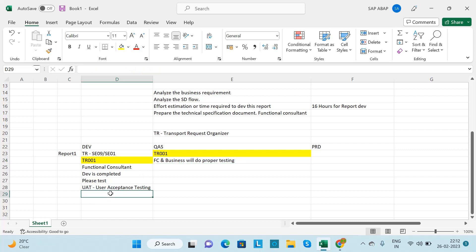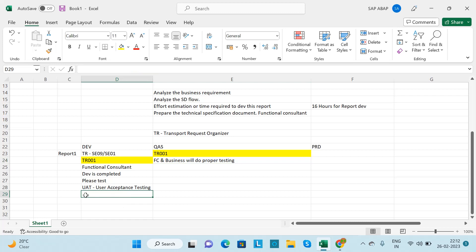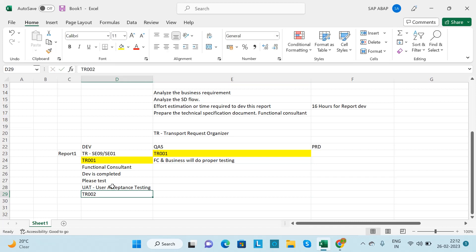After testing on quality, if the client or business wants more changes, the functional consultant will inform the ABAP consultant. The ABAP consultant will make the changes again on development, this time with a new TR number that is automatically generated.